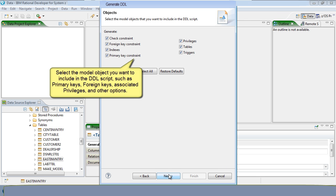Select the model object you want to include in the DDL script, such as primary keys, foreign keys, associated privileges, and other options.